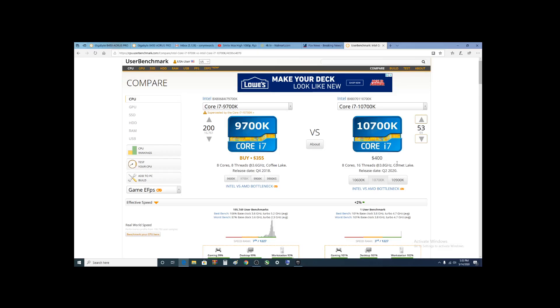So let's get into it. Price-wise, you see the cheapest price for an i7-9700K is $355 and the 10700K is $400.